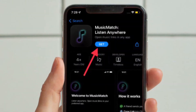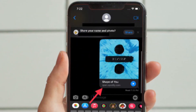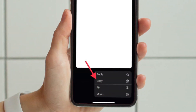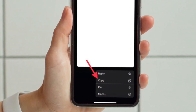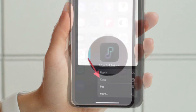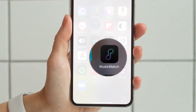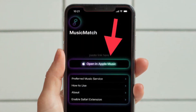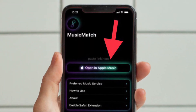receive a link to a song, album, or artist from someone. Then copy the Spotify link you have received to the clipboard by long pressing it and selecting copy. After that, open the Music Match app on your iPhone or iPad, then tap open in Apple Music and you are all set.